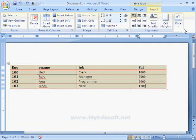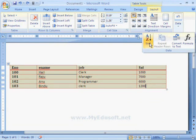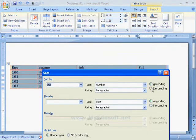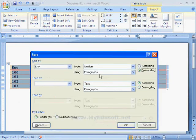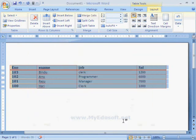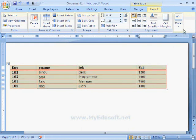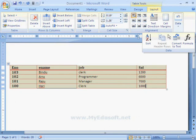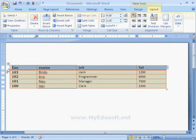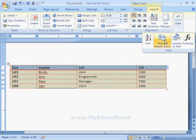Next, we can sort the data using this option. For example, if we want to sort the data in descending order, we select descending order, choose Number, and click OK. The data is now sorted in descending order. The next option is Repeat Header Rows, which is used to repeat the header row on all pages. We select the first row and then this option becomes active.